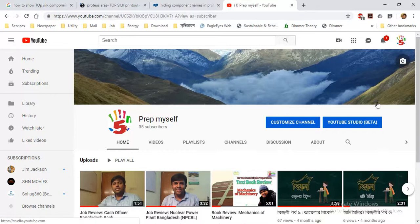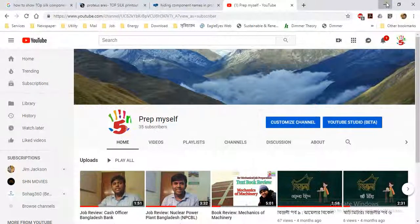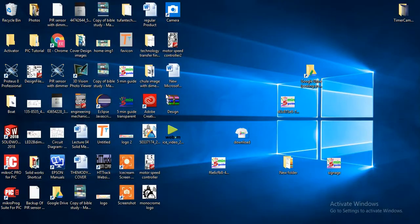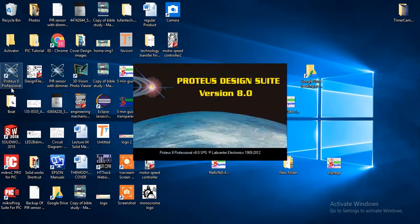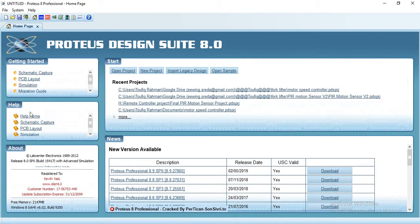Let's go to the tutorial and let's open Proteus 8.